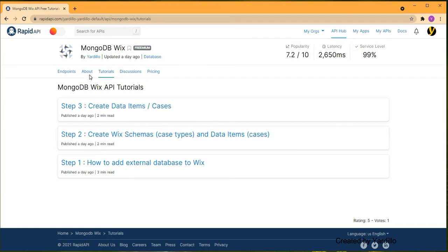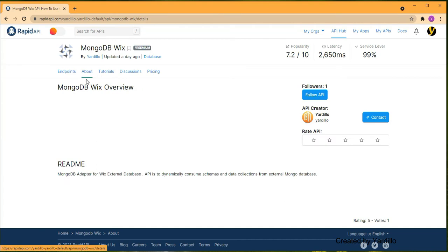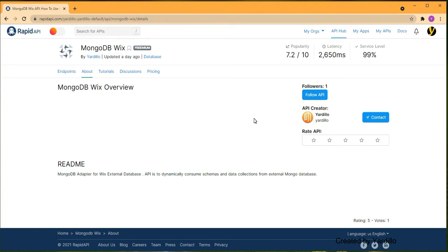Now we are at the tutorial. Let's go back to 'About' and you can see Follow API — there's only one, that's me. I literally uploaded this yesterday. I found out about RapidAPI a week ago and uploaded this first adapter yesterday. If you like this tutorial, I want you to use this RapidAPI adapter and see how you like it, and if you do, you can follow it and give me a rating.